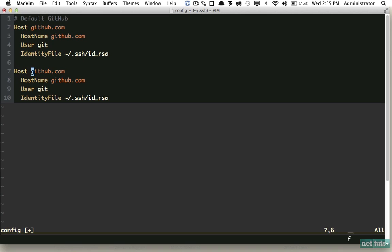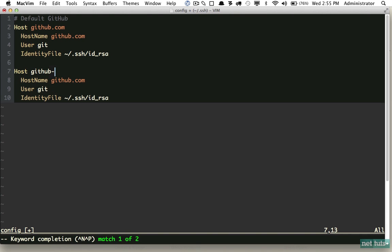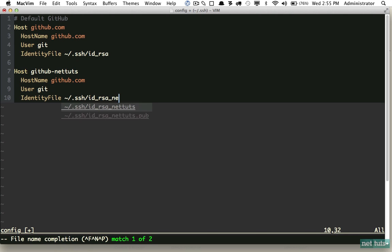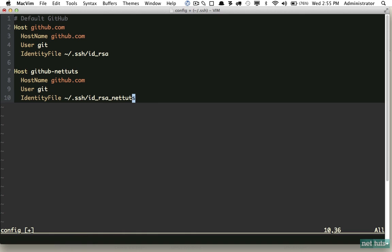Now we're going to duplicate this and do another one. The difference this time is I'm going to change it from github.com to github-nettuts. The host name is going to stay the same, the user is the same, but the identity file this time will need to point to that Nettuts key that we created. That should do it, so I will save and close this out.